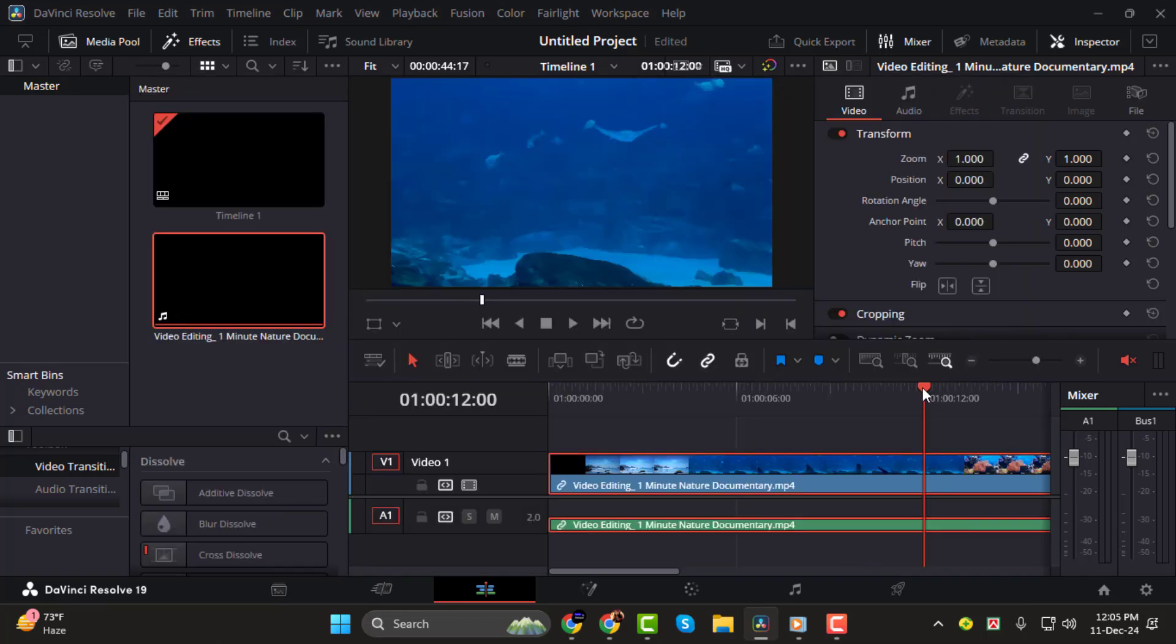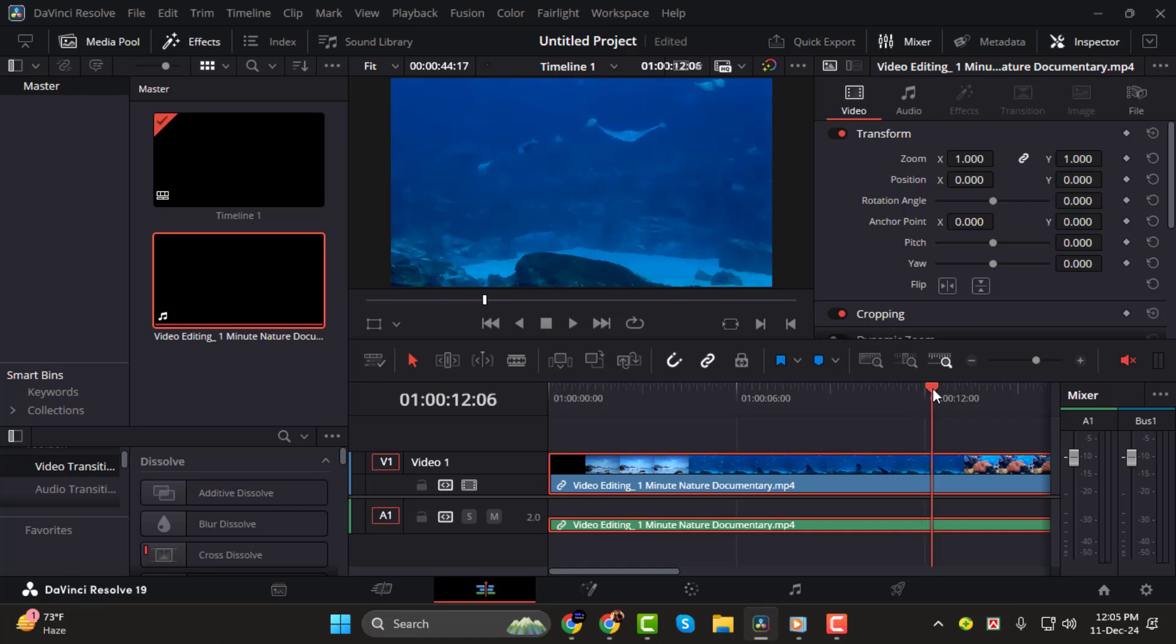Move the playhead frame by frame, and you'll observe that after the 20 second frame, the timecode rolls over to the next second.